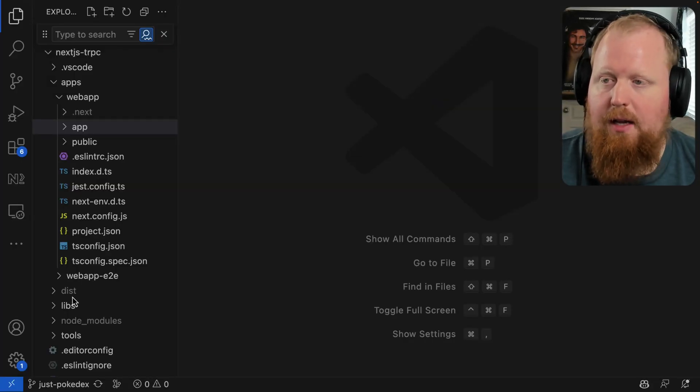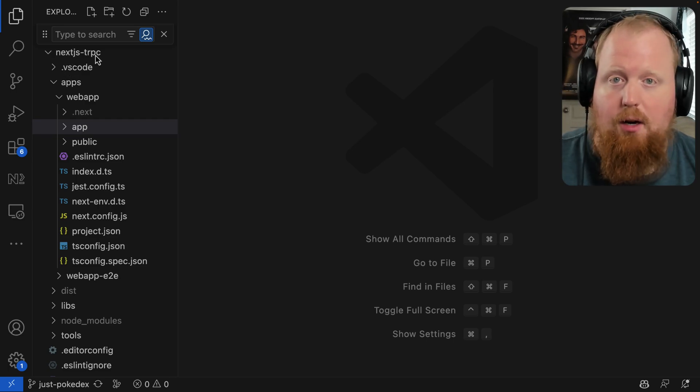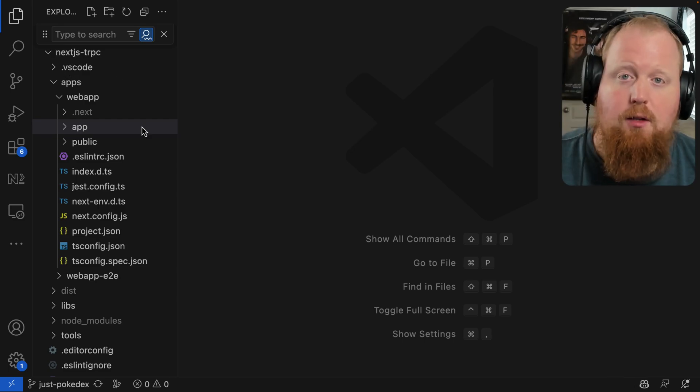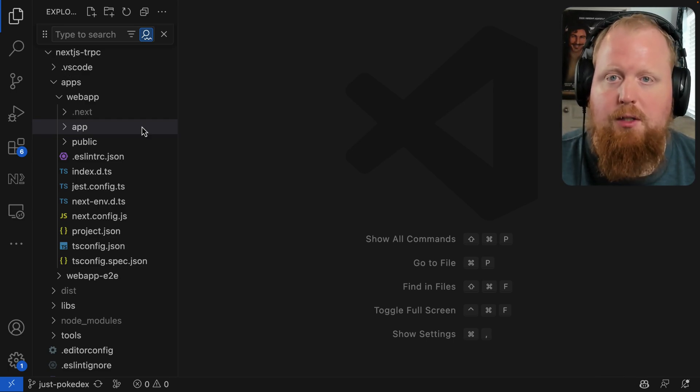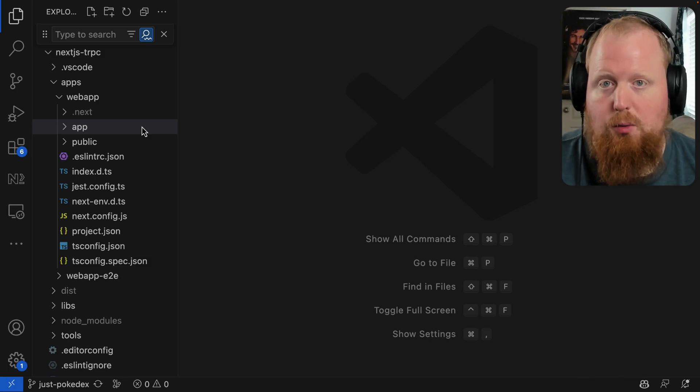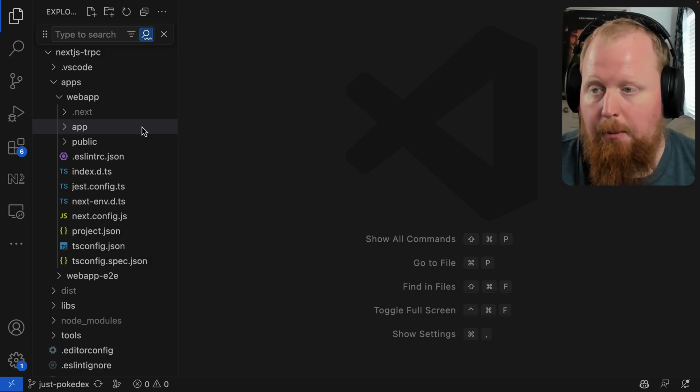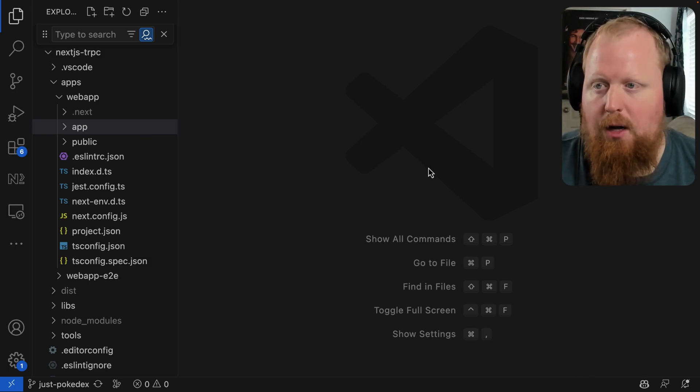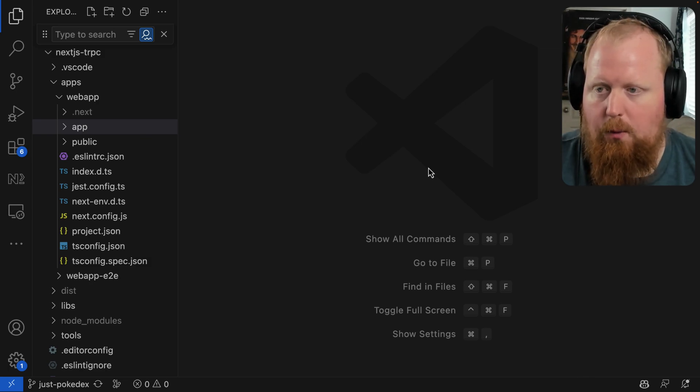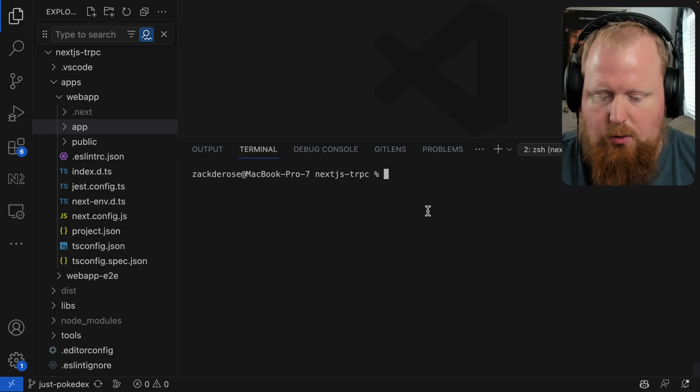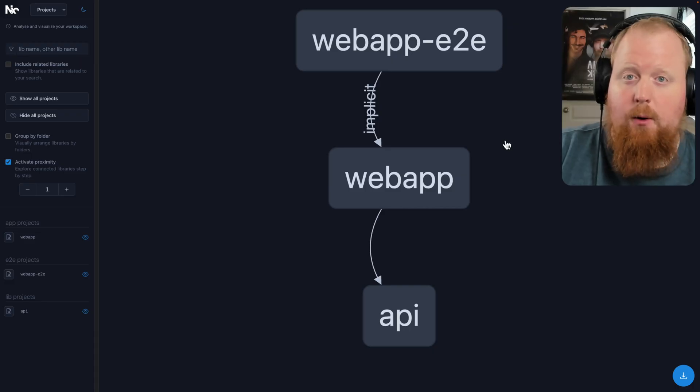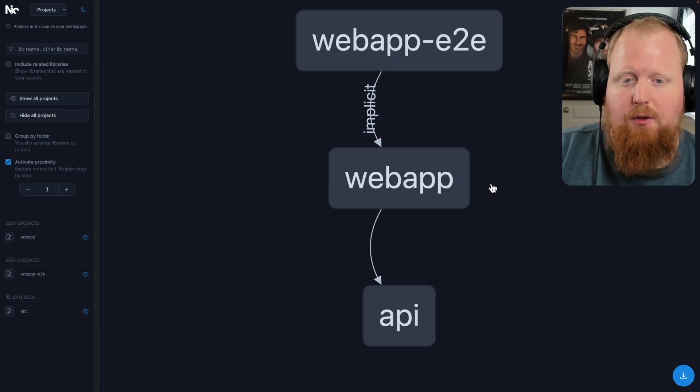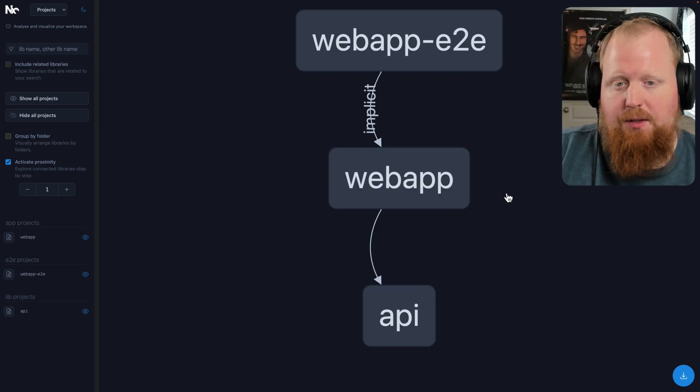All right, so here we are inside of the NX recipe for Next.js and TRPC. Check out the description for a link to all of our NX recipes, which includes the one we're looking at right now. We're looking at this project. If we want to see what's going on, one thing I like to do is just run the NX graph command. Here we can see a high level view of what's going on with this app.